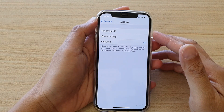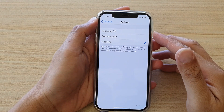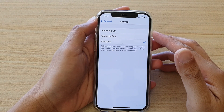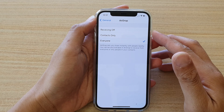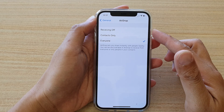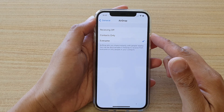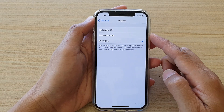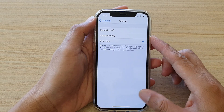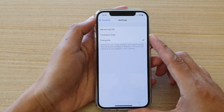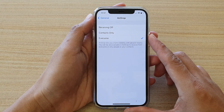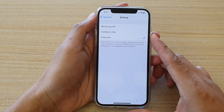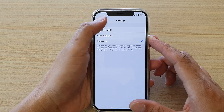Hi, in this video we're going to take a look at how you can enable or disable AirDrop to send or receive files on your iPhone 12 or the iPhone 12 Pro.